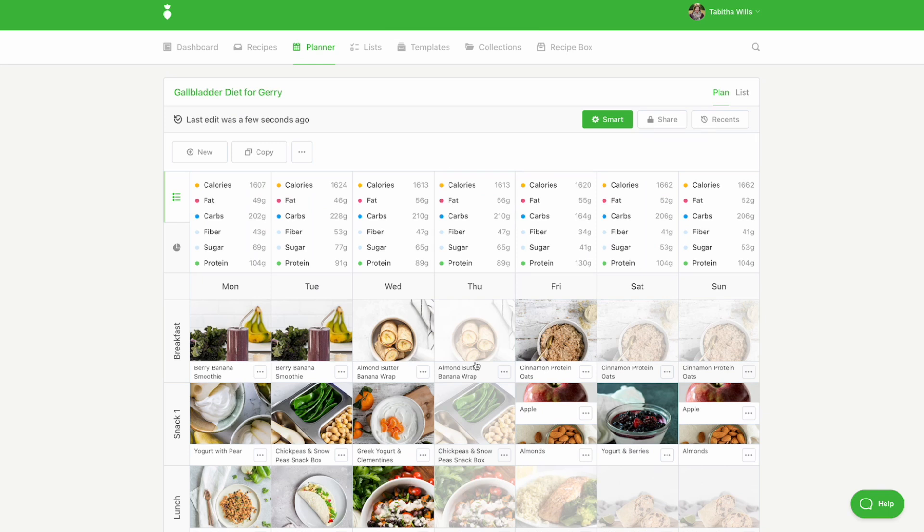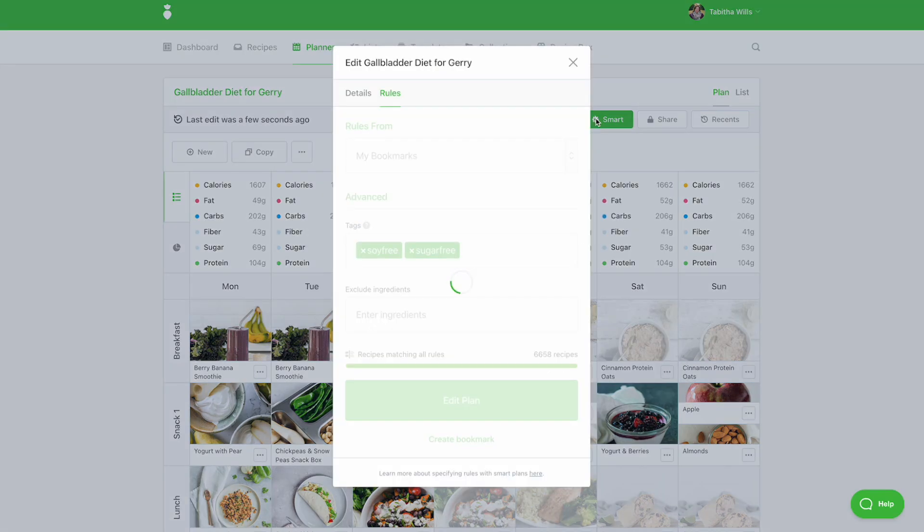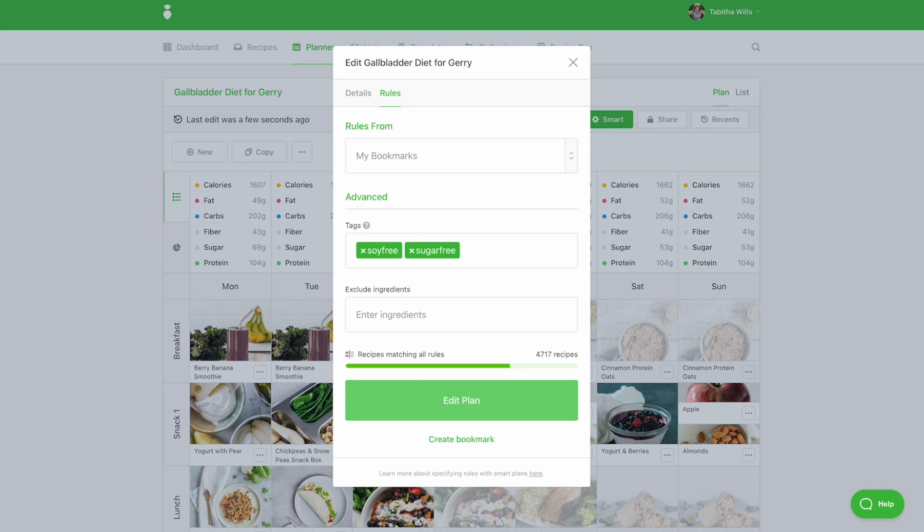When copying a template, all of its tags will be copied forward as rules for your plan-enabling smart mode. For example, if you're copying a plant-based template, the vegan tag will be copied forward as a rule to ensure that you're only shown recipes in the planner that are vegan.